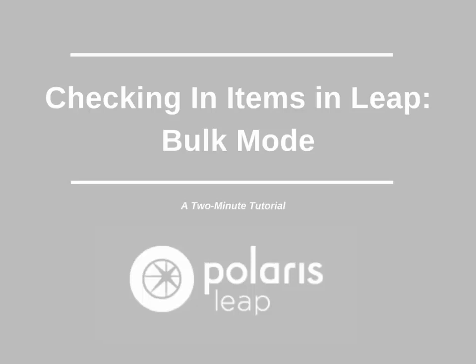Bulk mode is meant to be used when checking in large amounts of items, such as, for example, from return bins. This mode assumes you are not working directly with a patron when checking in items.